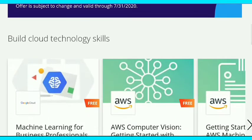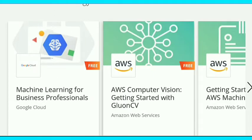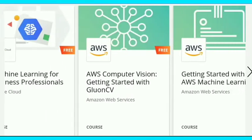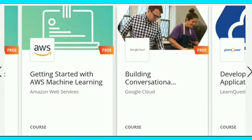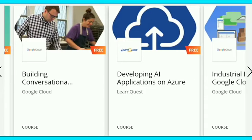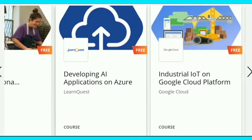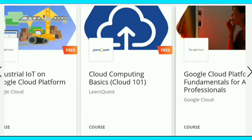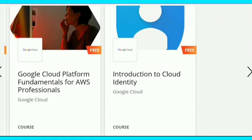The courses are: first, Machine Learning for Business Professional; second, AWS Computer Vision: Getting Started with GluonCV; third, Getting Started with AWS Machine Learning. After that, there is Building Conversational Chatbot from Google Cloud, Developing AI Applications on Azure from LearnQuest, Industrial IoT on Google Cloud Platform, Cloud Computing Basics from LearnQuest, and Google Cloud Platform Fundamentals for AWS Professionals.